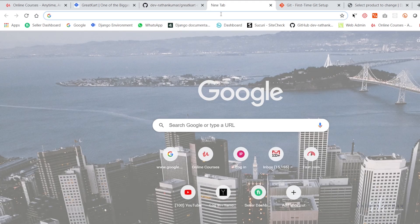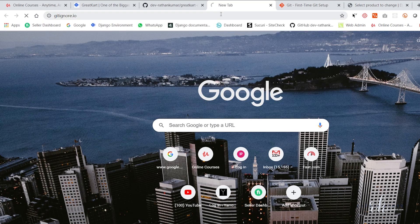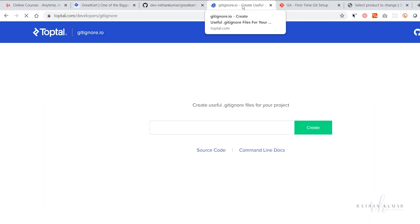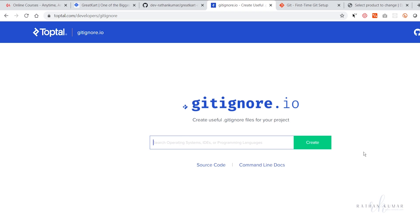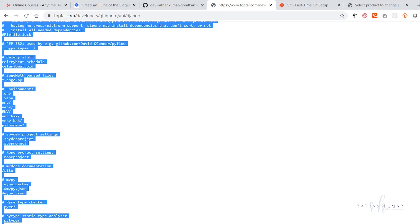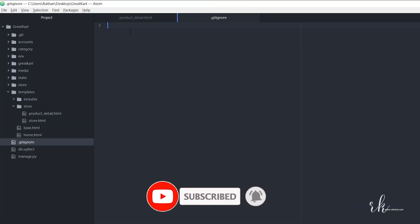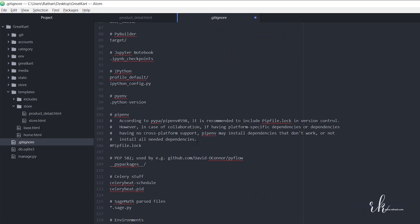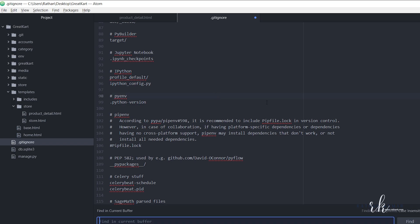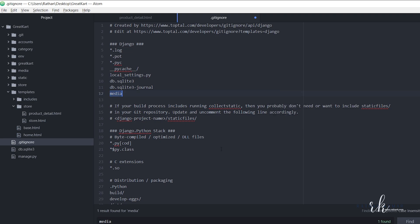Go to gitignore.io and type 'Django'. It will give you the .gitignore code for a Django project. Just copy it all and paste it inside the .gitignore file. Let's confirm if the media folder is already included — yes, it is already included. Save the file.